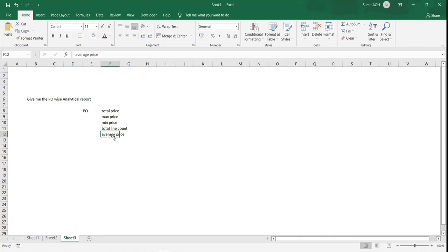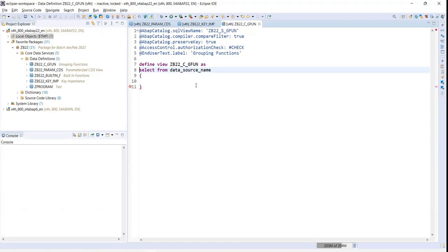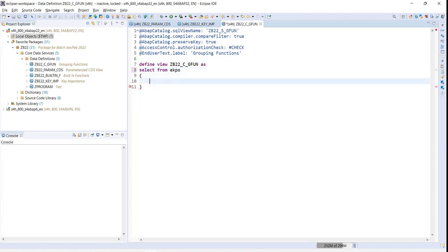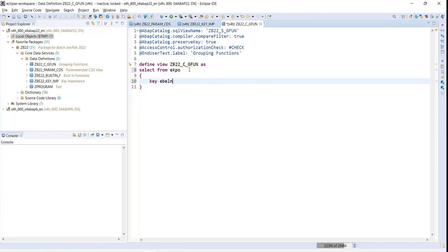So I'll specify the line item table called EKPO. After specifying that, based on what information I want the report generated, I'll say purchase order—so I'll say KEY EBELN because I can expect only one line item to come as part of my output. Next thing I'll be specifying is the analytical data.